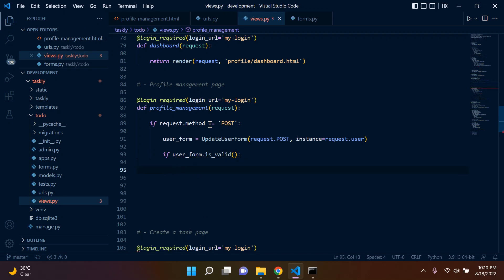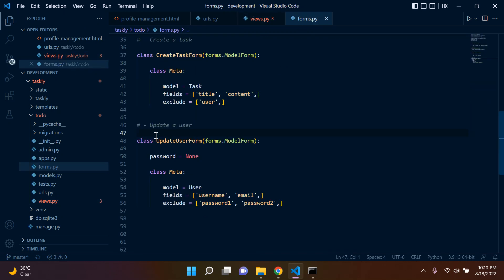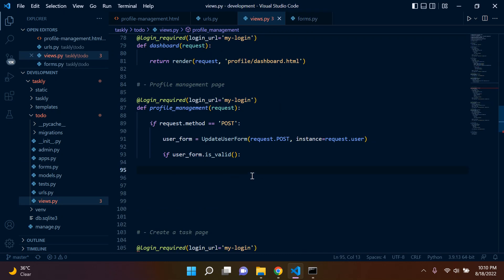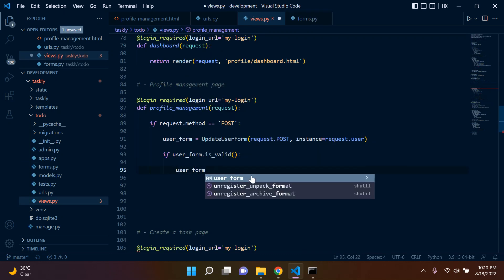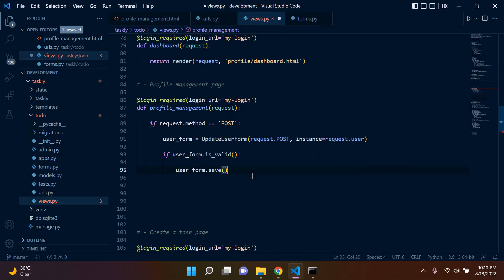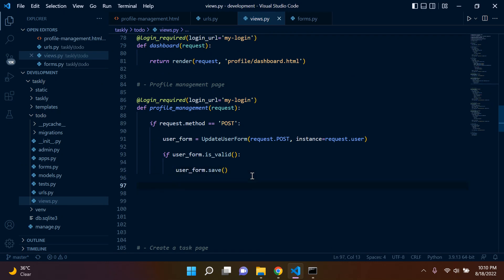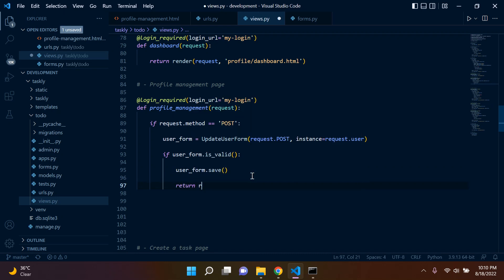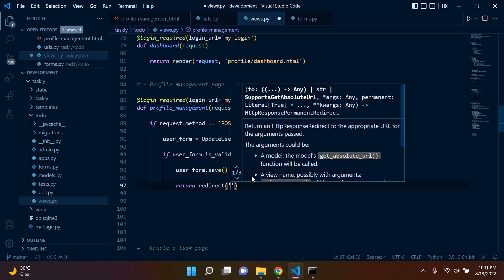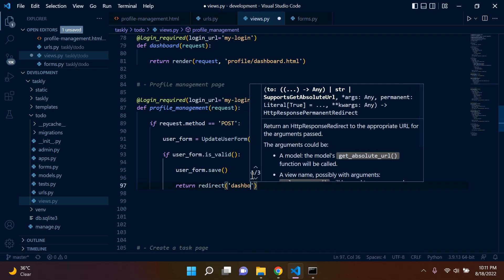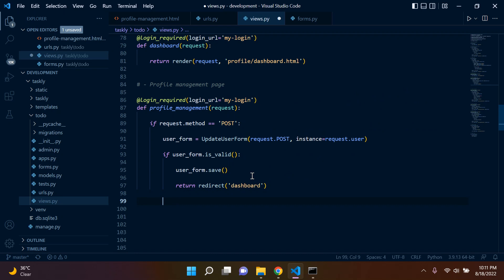Next, we check if our form is valid, so we say if userform.is_valid(). If there are no errors, we simply go ahead and save our form, which pushes it to our database. Once we've finished, we redirect back to our dashboard upon completion.